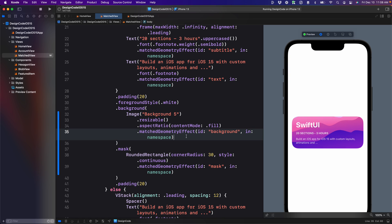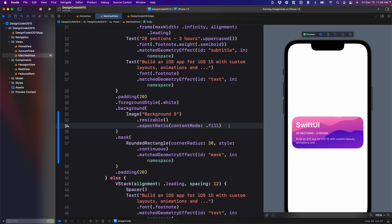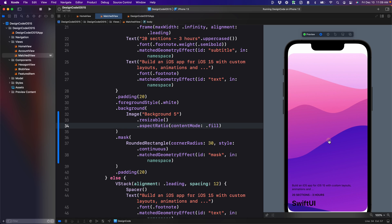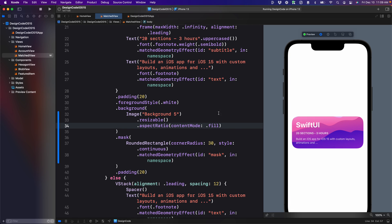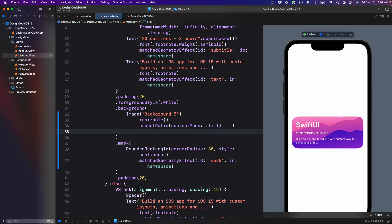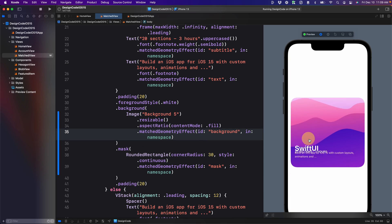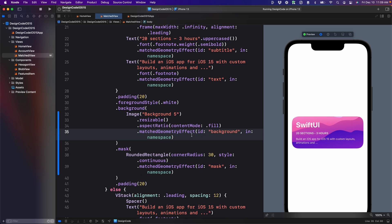Again, you might be wondering, why do I need to set match geometry effect all the time? Well, if you don't do that, you will definitely run into problems. You can see that the masking is definitely falling back to the typical fade in fade out transition. So that's why we need the match geometry effect to make everything seamless.